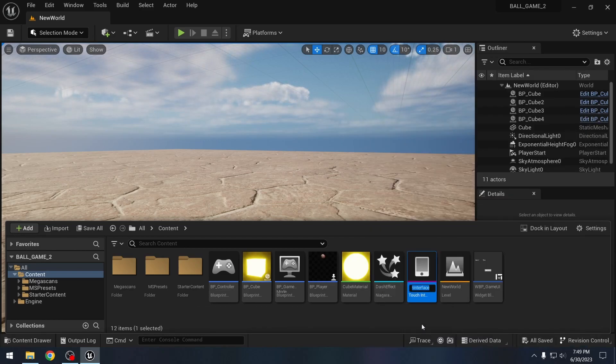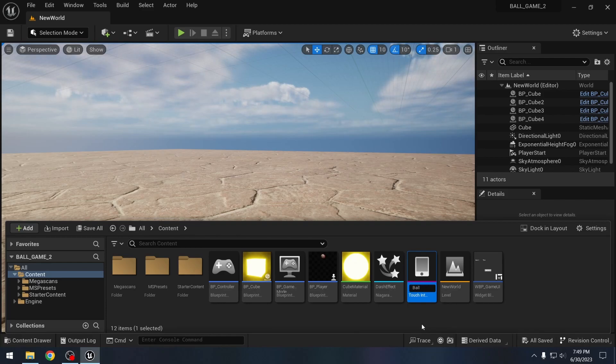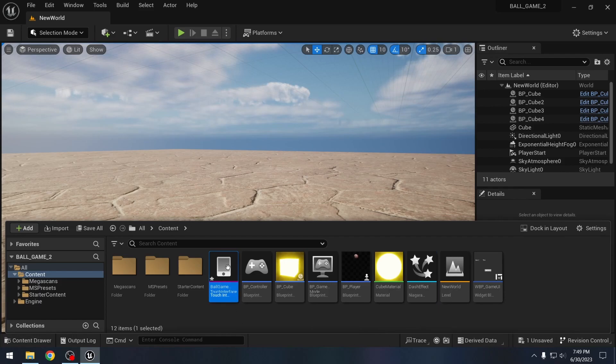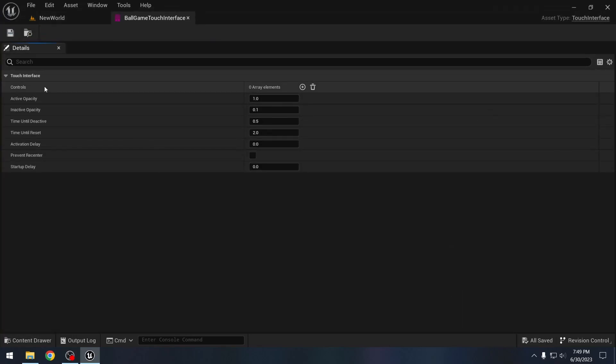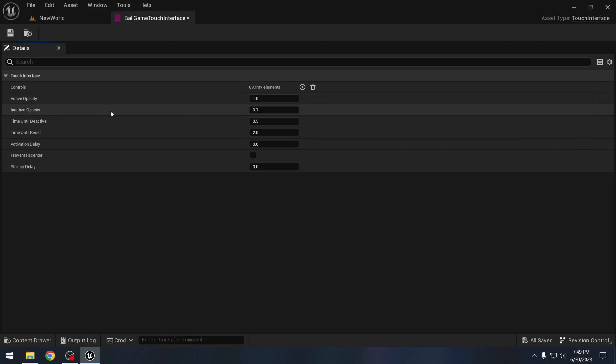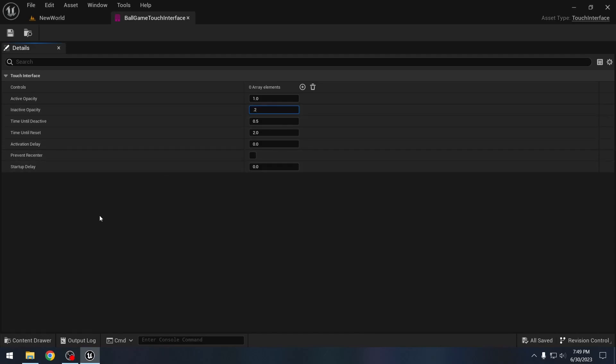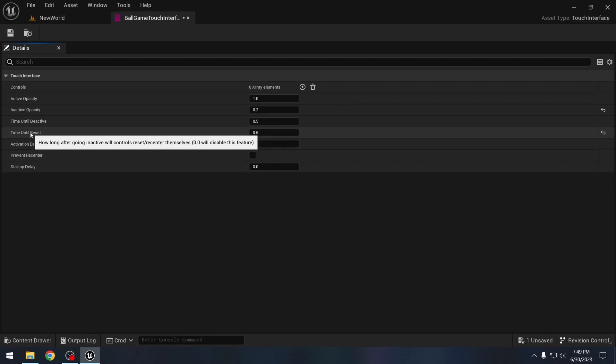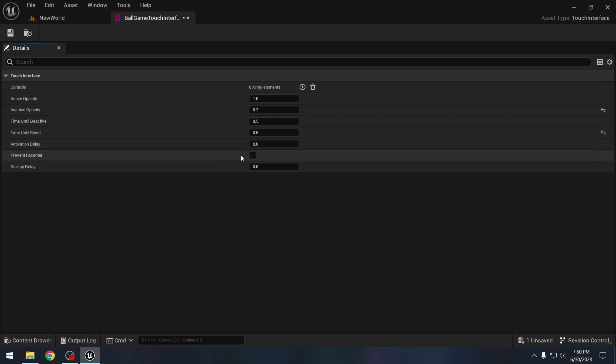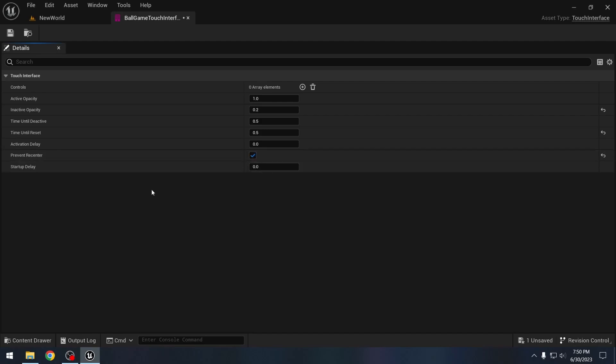Let's name it something like ballgame touch interface. Double click to open it. And first let's set this up. I want the inactive opacity to be 0.2. So this is the opacity of our controls when they are inactive. And time until reset, I want this to be 0.5. So this is how long after going inactive, the controls reset themselves or recenter themselves. But I will turn prevent recenter to on because I do not want my controls to recenter to the position where the user tapped.